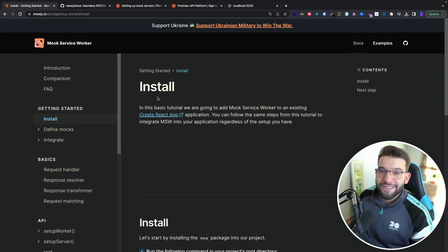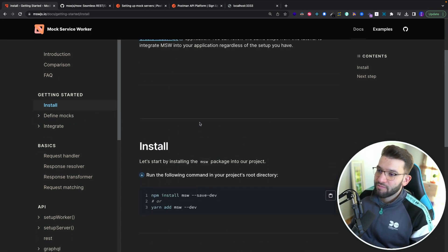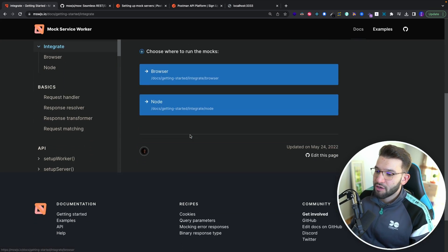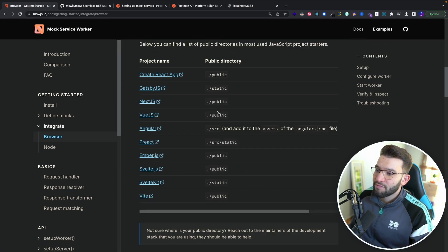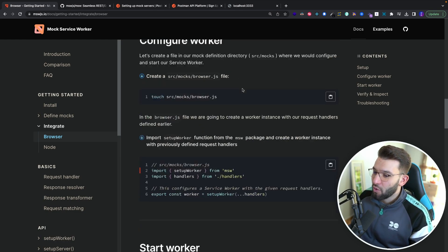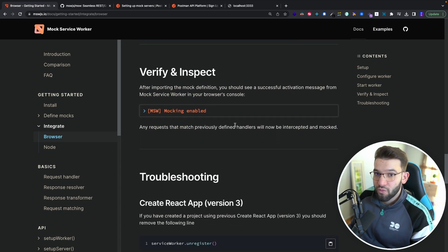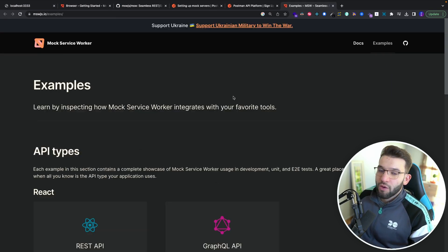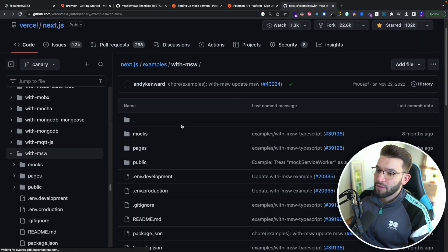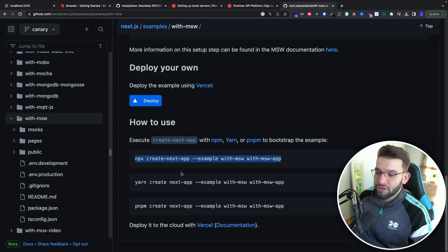To get started with Mock Service Worker, you first need to install it and integrate it with your application, depending on your framework. It's pre-configured for Create React App. If you go to the integrations section and select browser, you'll find different templates for Next.js, Gatsby, Vue.js, Vite, and many more. You can also head to the examples section to find GitHub repositories, and use a Next.js template to set up a new application with MSW right away.